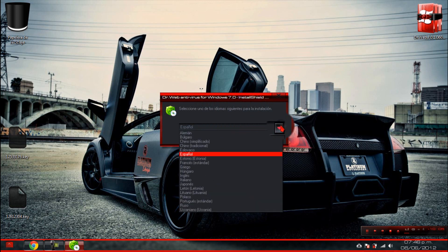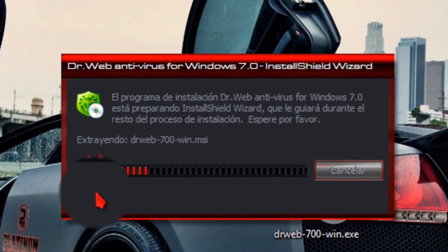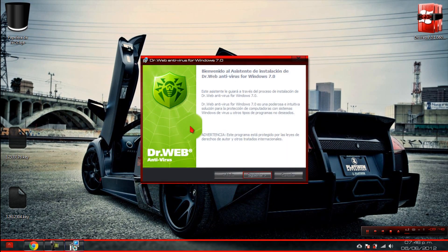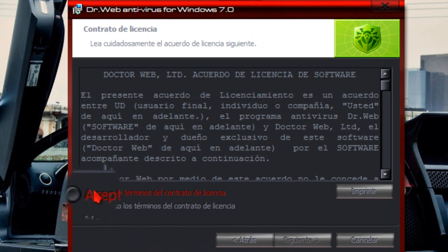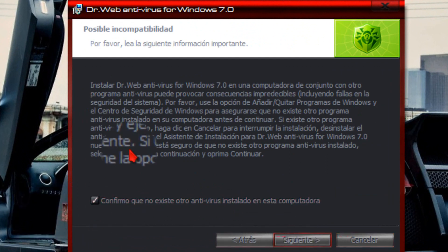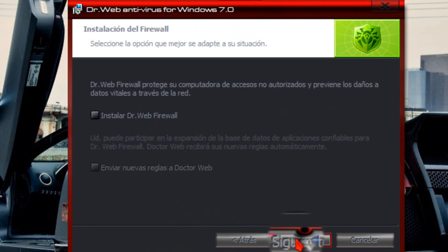Vamos a dar clic derecho en la opción ejecutar como administrador. Aquí seleccionan el idioma de su preferencia, en mi caso español. Dan clic en aceptar. Aquí vamos a esperar algunos segundos para comenzar la instalación. Entraremos a la interfaz de instalación, vamos a dar clic en siguiente. Vamos a aceptar el acuerdo y nuevamente siguiente. Confirmamos que no existe otro antivirus instalado; esto nos indica que no vamos a tener ningún otro antivirus en nuestra PC. Vamos a dar clic en siguiente.